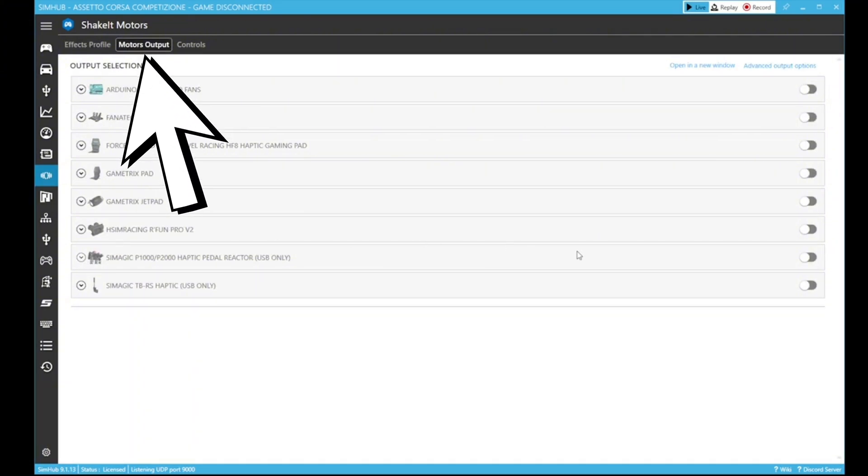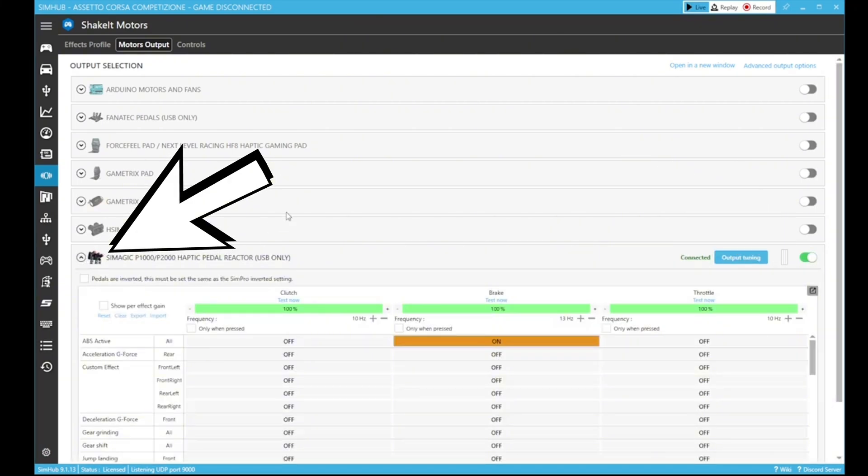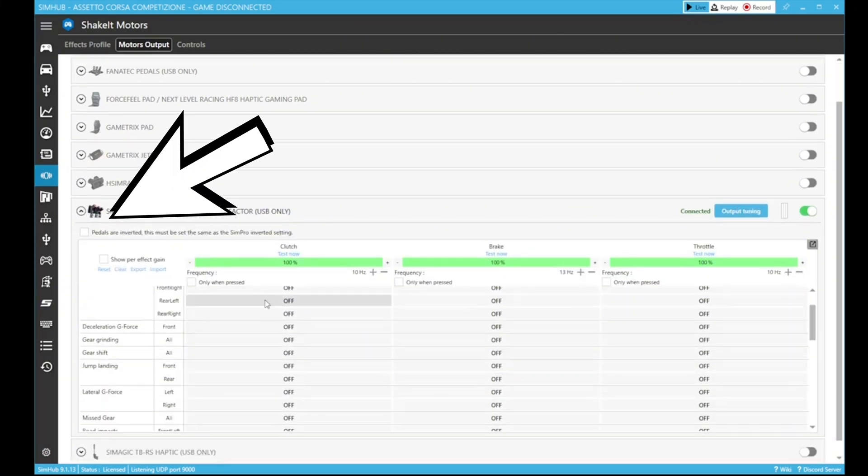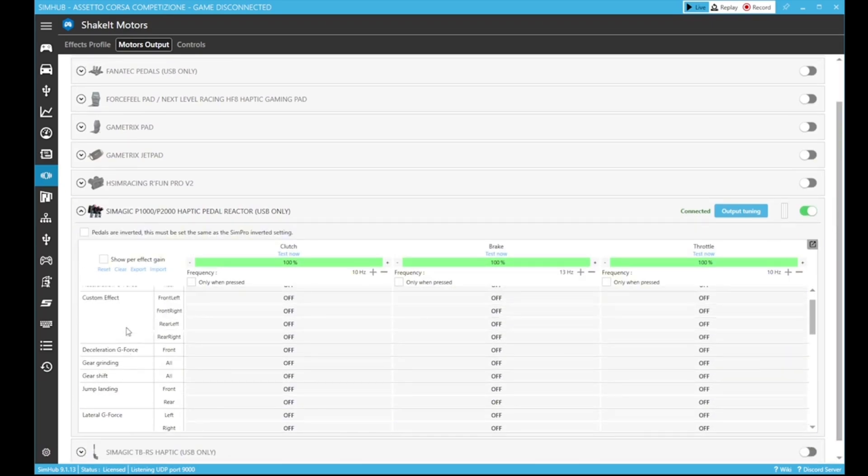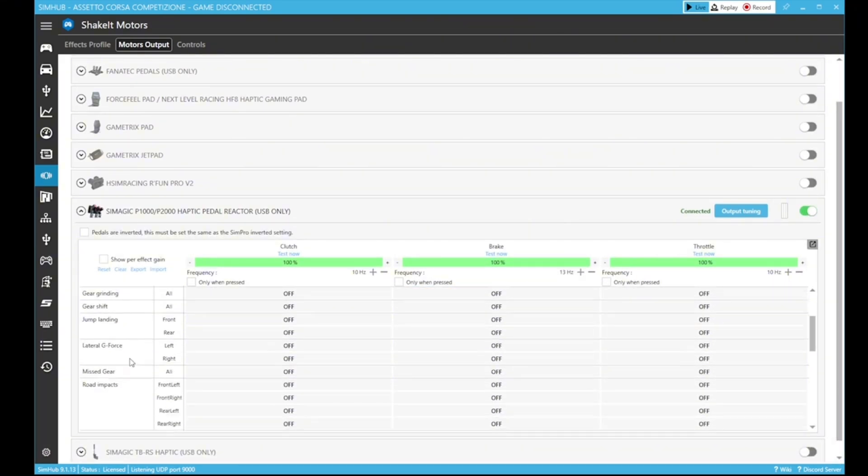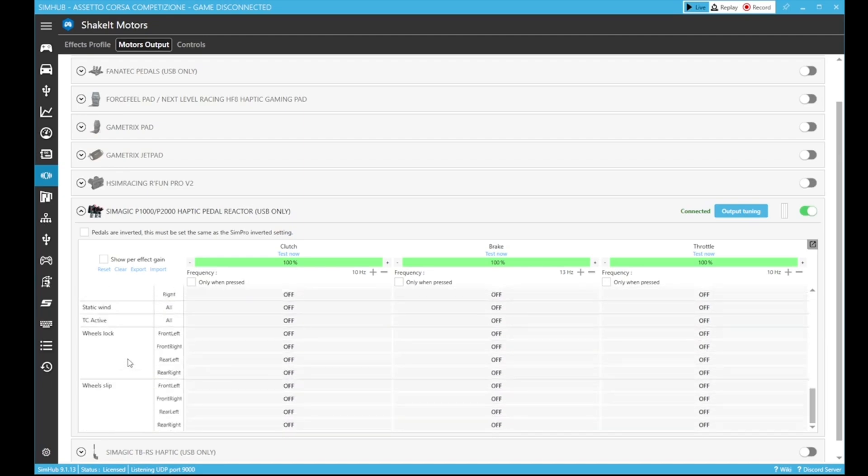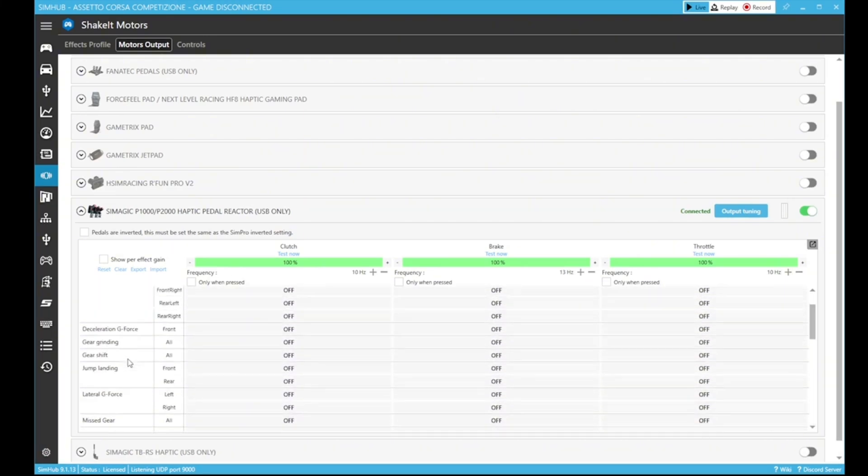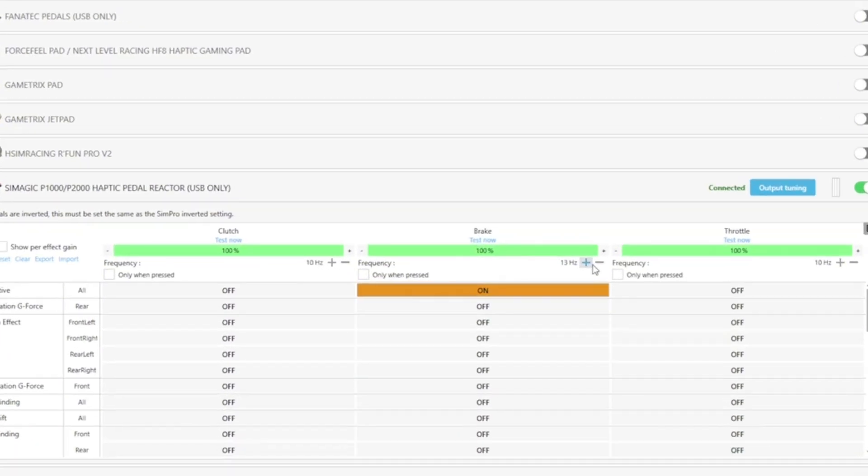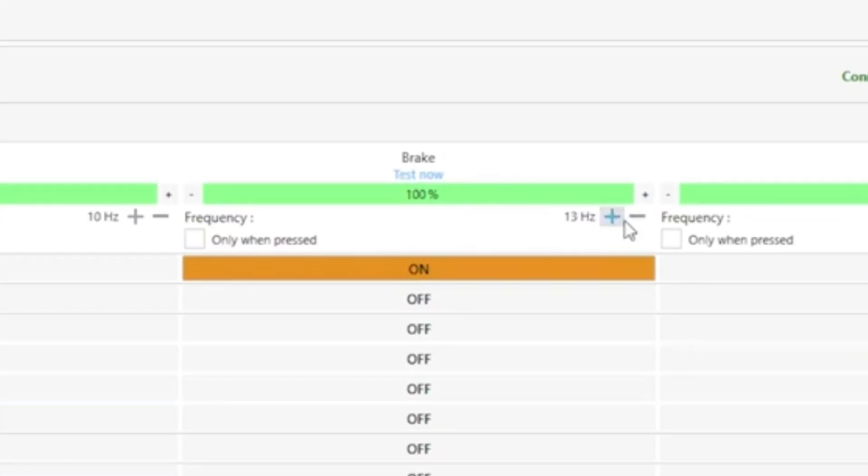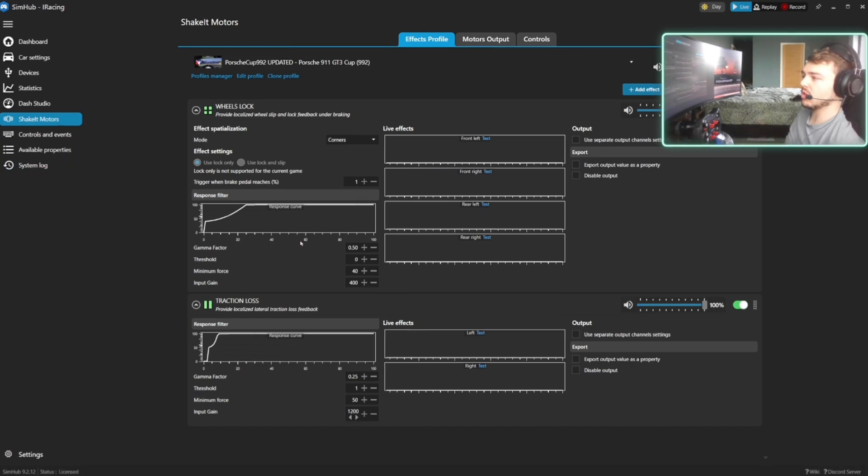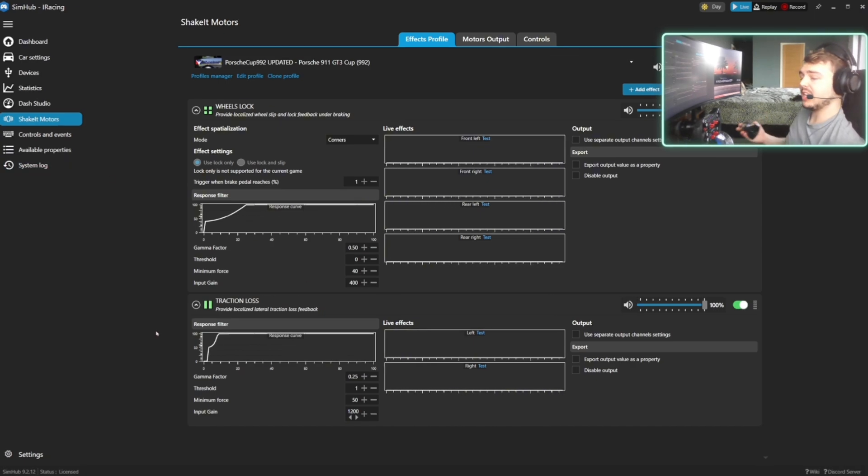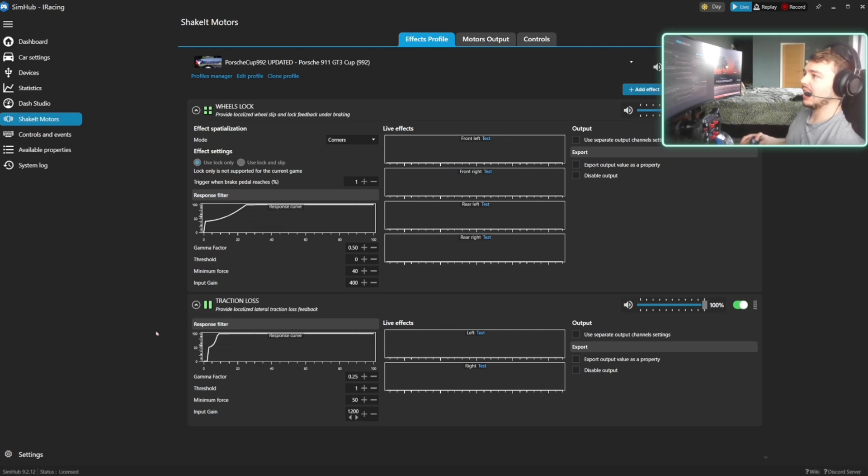Now you're going to want to go into the Motors Output section, which is up at the top in the middle, and you're going to want to find the Sim Magic P1000 pedals and turn those on. You'll be greeted again to a whole list of different options. So whatever effects you enable in the first page, you need to enable in the second page. And here you can tune how strong these effects will be, whether you want them to be at 0% or 100%, and you can also tune the frequency of each pedal. What I'm going to be showing you now is my specific settings for wheels lock and traction loss for my default setting and also for the Porsche Cup car.